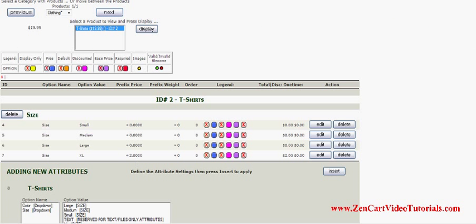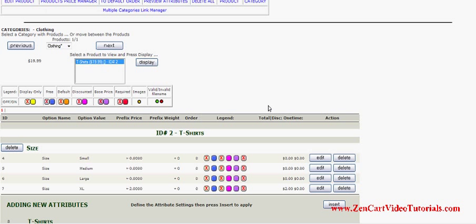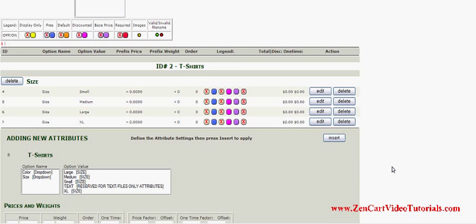You can see on there it shows that it costs more. So whenever, let's say, you sell too many of your larges and you are totally sold out, you go back to the Attributes Controller and this is where you delete them. You would delete them by selecting whichever button you need. So as your inventory gets low, you delete them as needed.